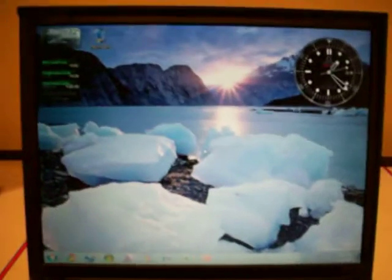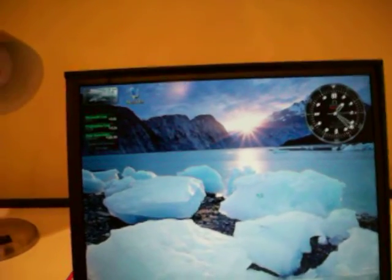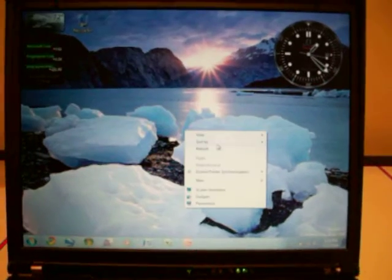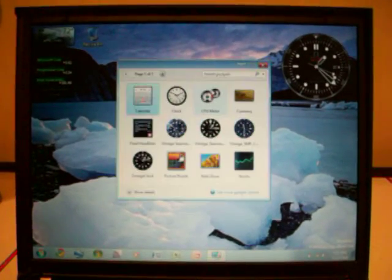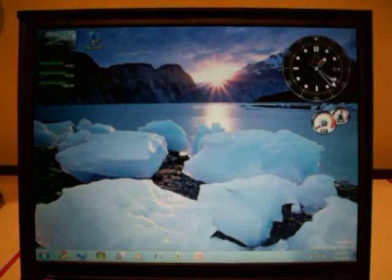So here we are, usable copy of Windows. Let's open up the gadgets and add in the performance gadgets.